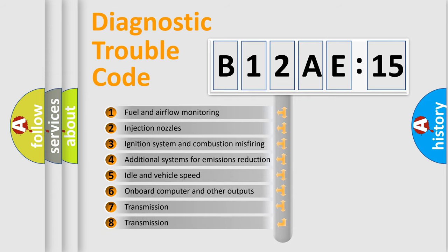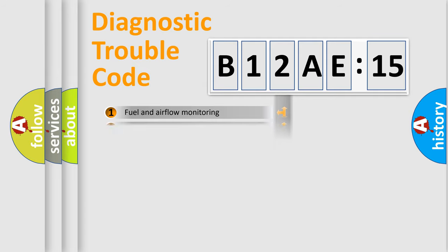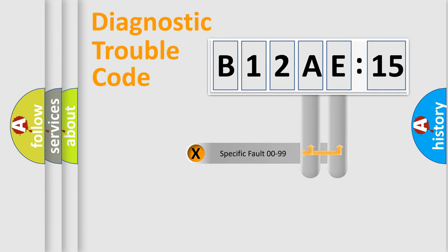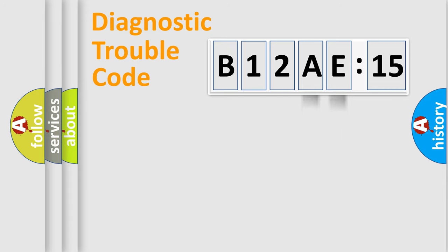The third character specifies a subset of errors. The distribution shown is valid only for the standardized DTC code. Only the last two characters define the specific fault of the group.